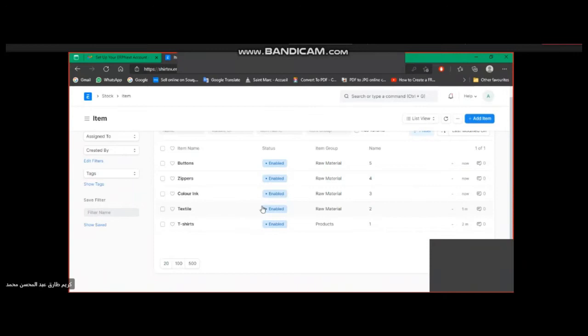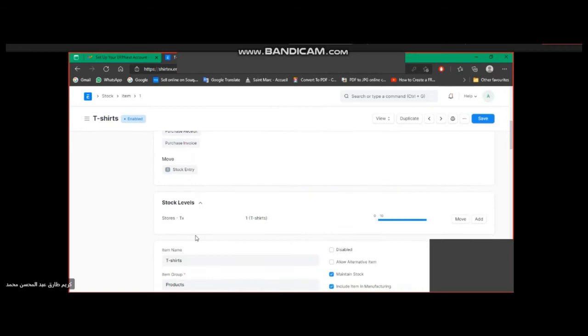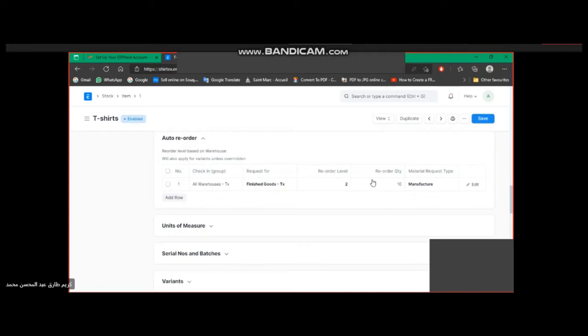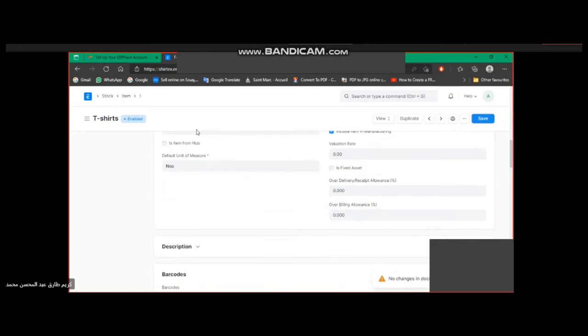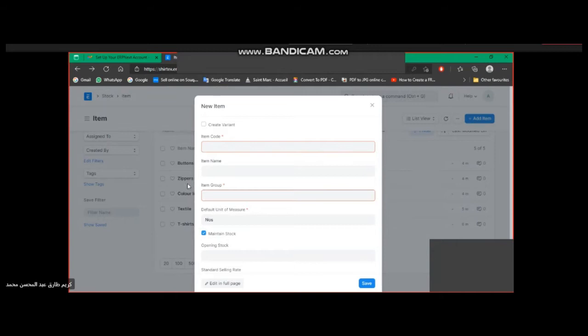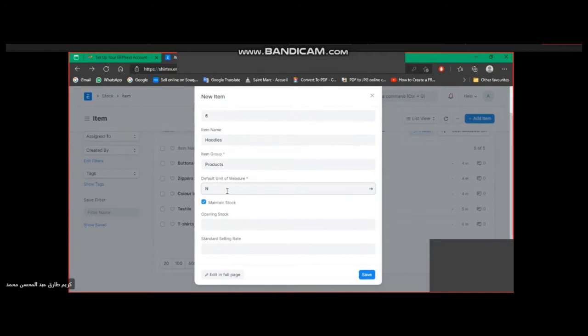After adding the raw materials and the main product T-shirts, now we're going to make a new reorder point. Auto reorder: warehouses — finished goods. It says that when the quantity is 10, we'll make a new order to refill the stock. Save. Now we will add another final product — for example, a hoodie. Unit. Maintain stock. Selling price.